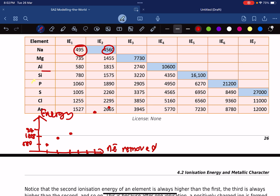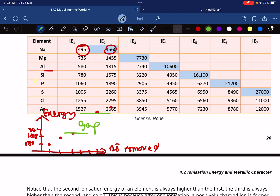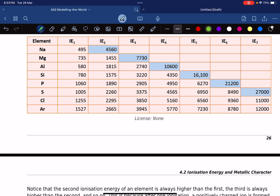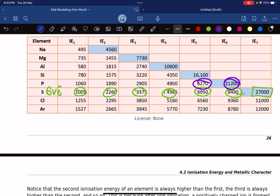When you see a big gap between these energies, it tells you that all of the electrons that came before the gap are the valence electrons. So by looking at the ionization energy, we can decide how many valence electrons there are. For sulphur, the last value is 8,400, then it suddenly jumps to 27,000 — a big gap — meaning sulphur has 6 valence electrons. For phosphorus, the jump from 6,002 to 21,000 shows that phosphorus has 5 valence electrons.